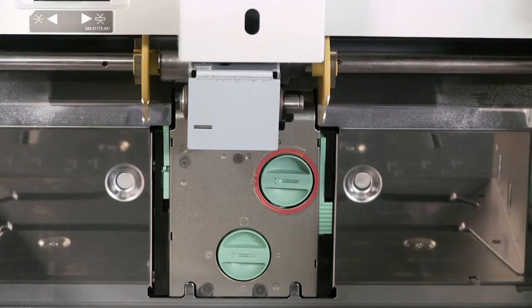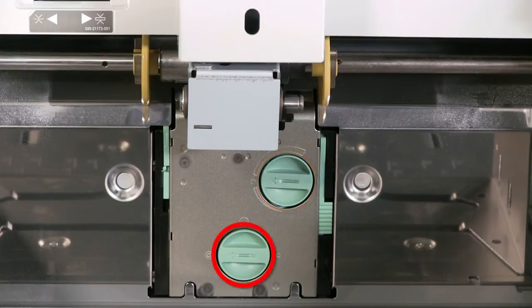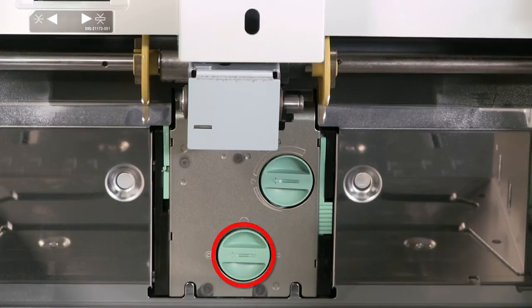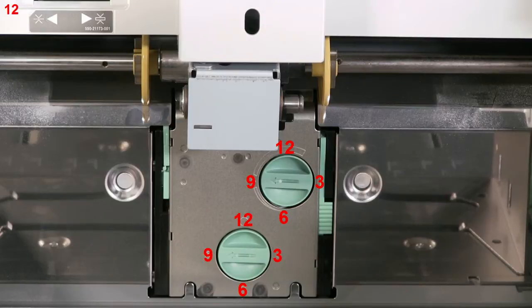The upper dial is the stripper angle and the lower dial is the stripper pressure. Make sure both dials are in the nine o'clock position to start the adjustment.